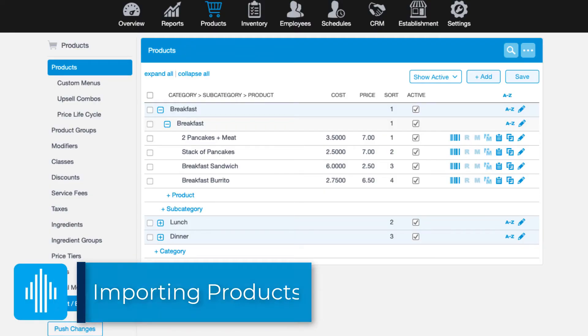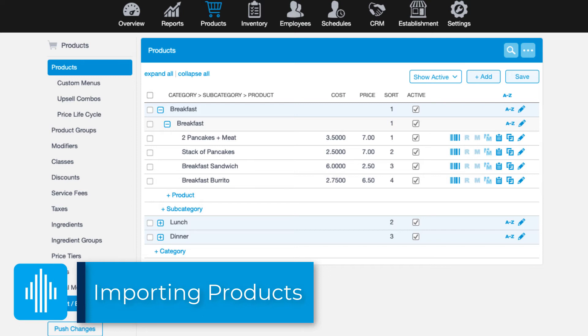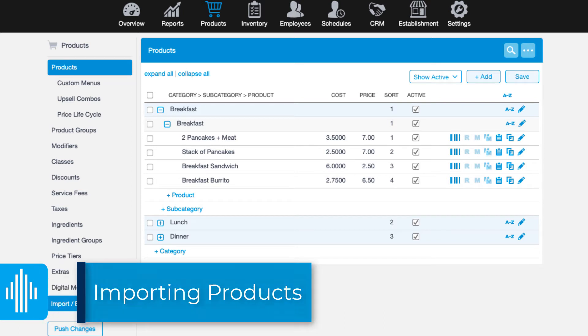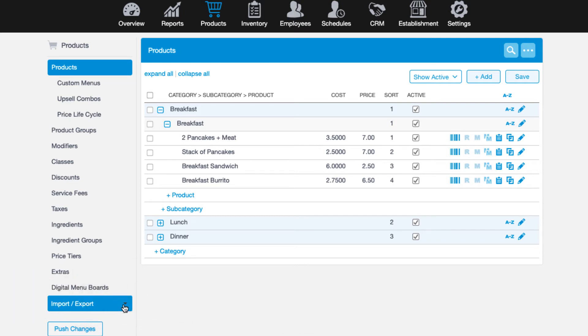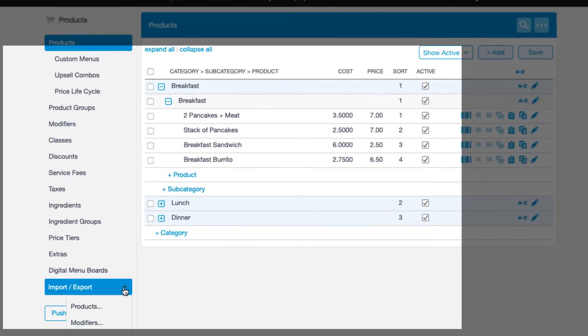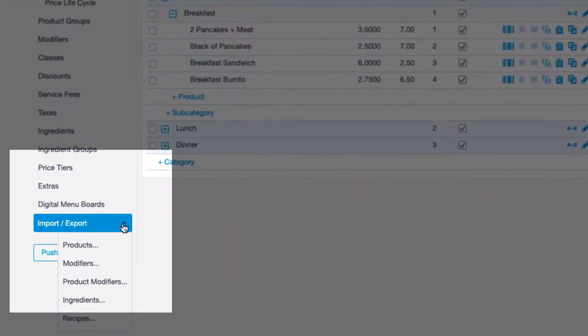Now that you know all about products in the system, let me show you one of the easiest ways to build your product list if you have a more complex or robust list of items. Revel's import export function is available throughout the system to make it easy for you to add additional information without manually spending a ton of time in the management console.